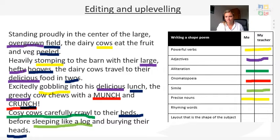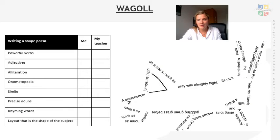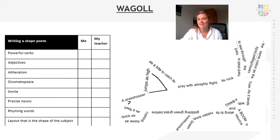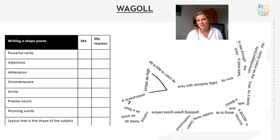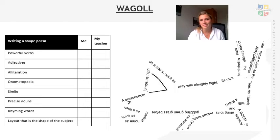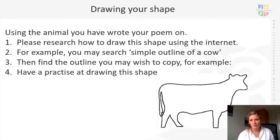Once you've done that, look at our example here — we've started to put the features into our poem. The final checklist point is the layout. When we look at the layout of the shape, that means how it's set up. Can you see the shape of a grasshopper? Yes, because the writing is around it — though we don't always have to write around it.